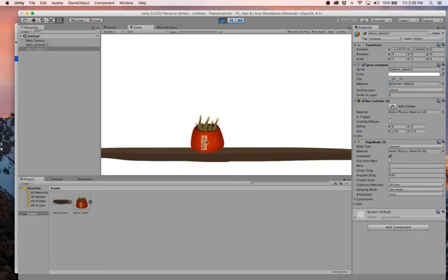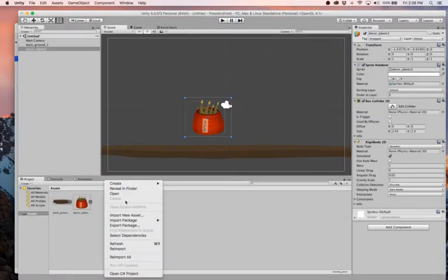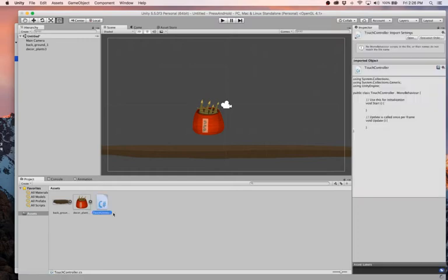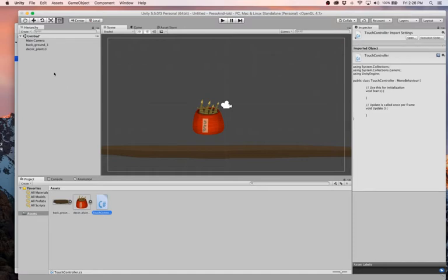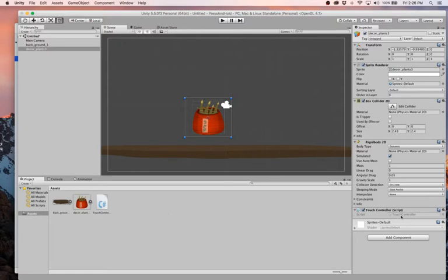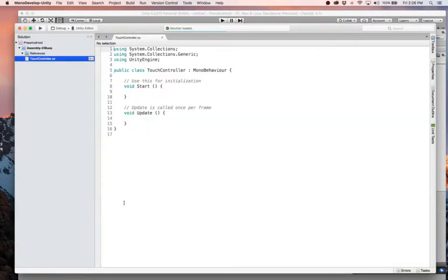So what we're gonna do now is watch for mouse press and we'll time how long that mouse press is down. And then depending on that, we will add a different force in the up direction. So this won't end up being too bad. I'm gonna create a new C# script and we'll call it, what do we call this one? Press and hold? Let's just call it Touch Controller. I will add that to our plant. Why not? I'm gonna drag it over here and here we are, Touch Controller.